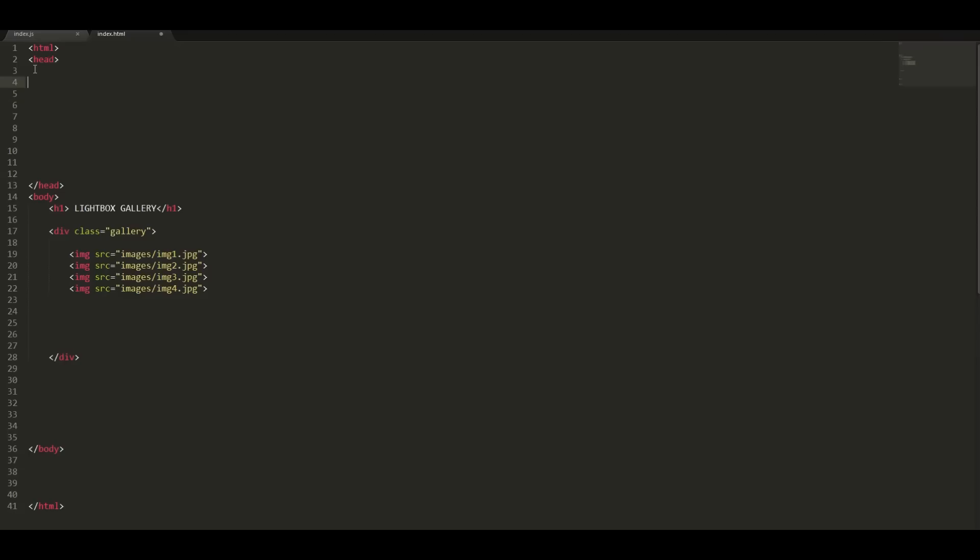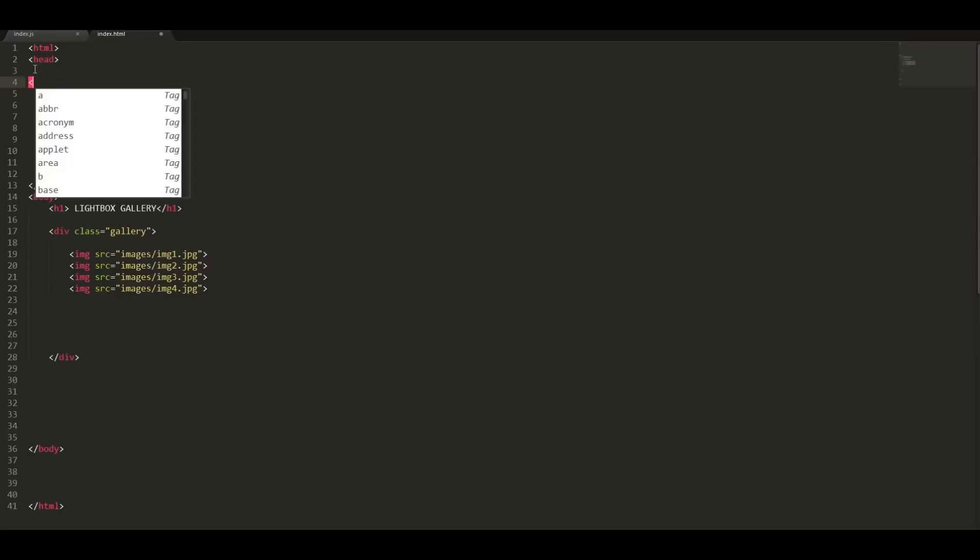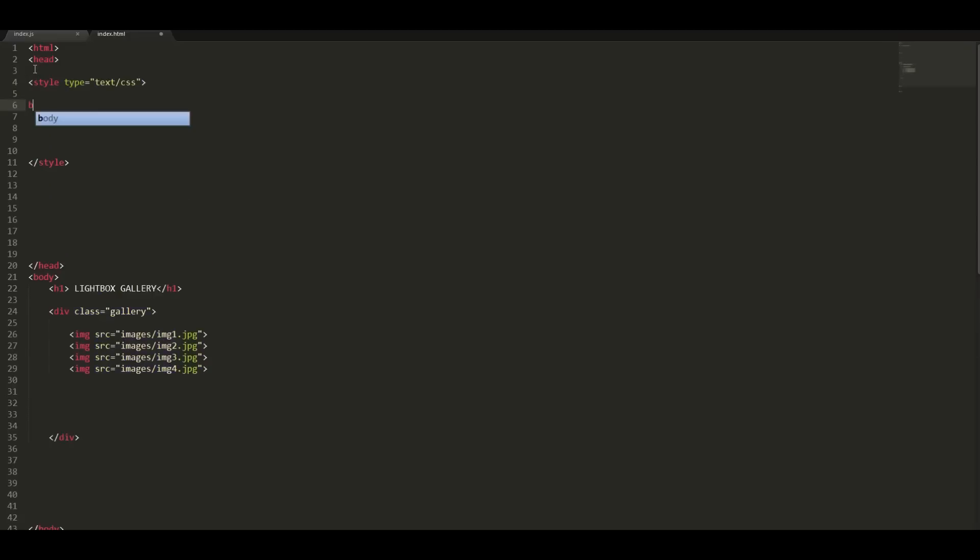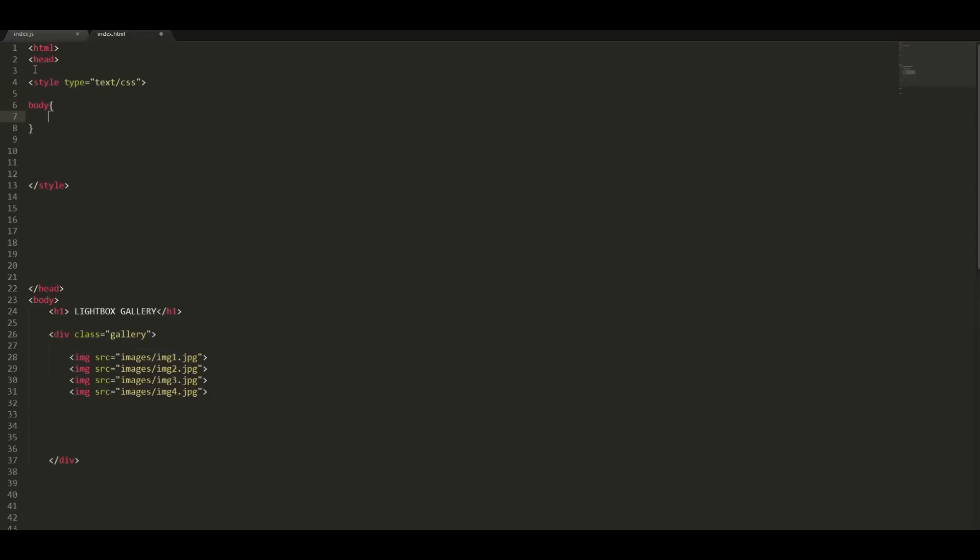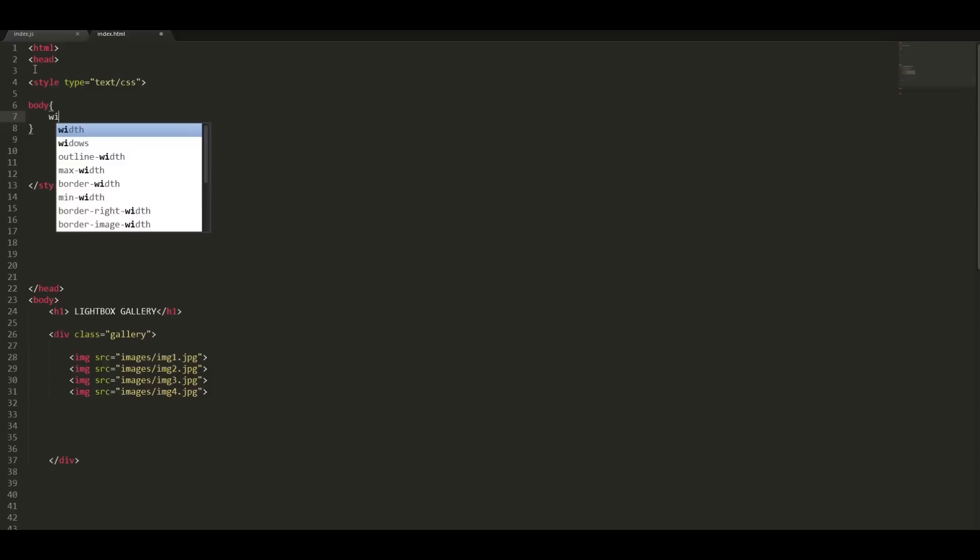The second step is styling the page. Let us start by styling our body. Give it a width of 1200 pixels.